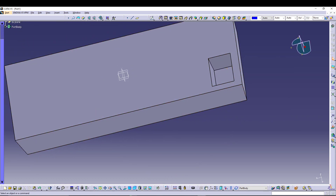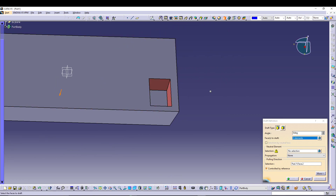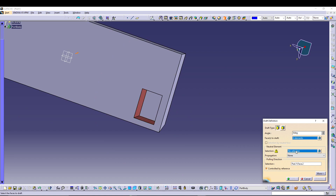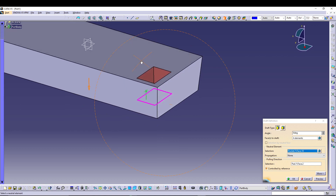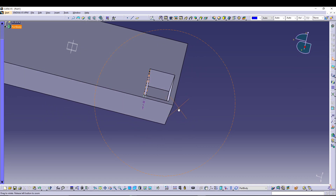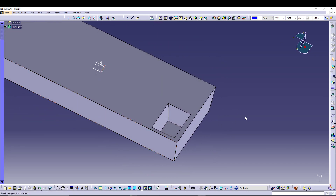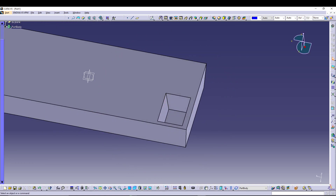That's the pocket we wanted. Now there is obviously a draft angle inside the pocket as well. To do that we'll go for Draft Angle again, select all the side faces of the pocket we just created, and for the neutral element I'll select the base. Let's say 5 degrees — change the direction and press OK. Now we have a nice draft so that when we have the solid ice inside it, it can be easily taken out.